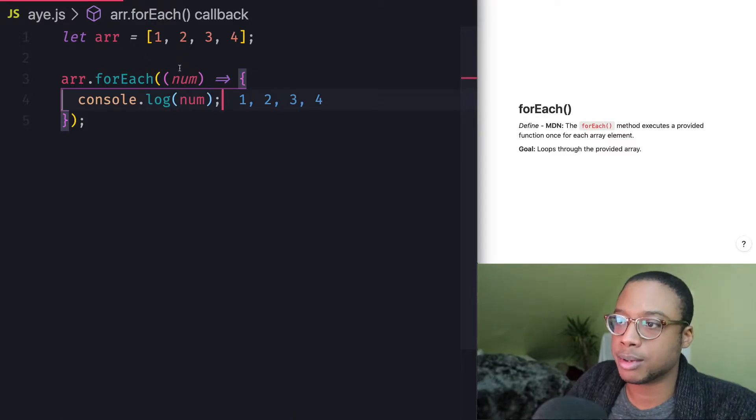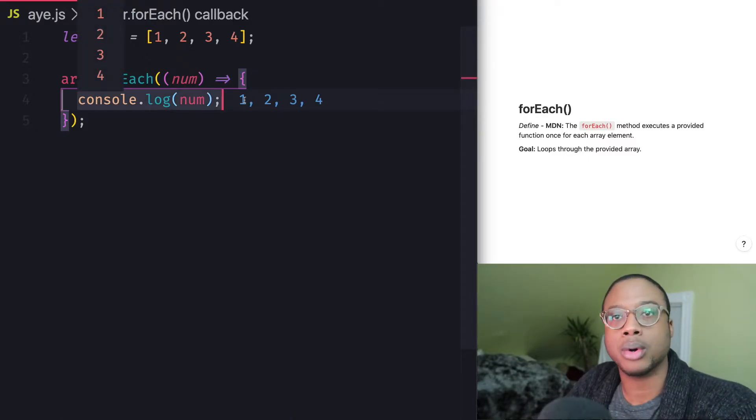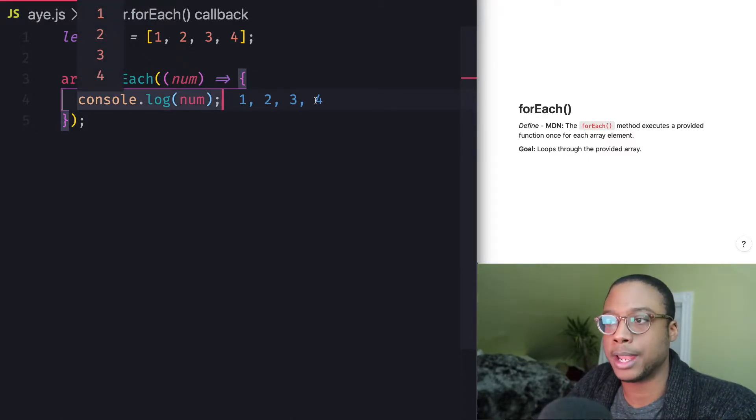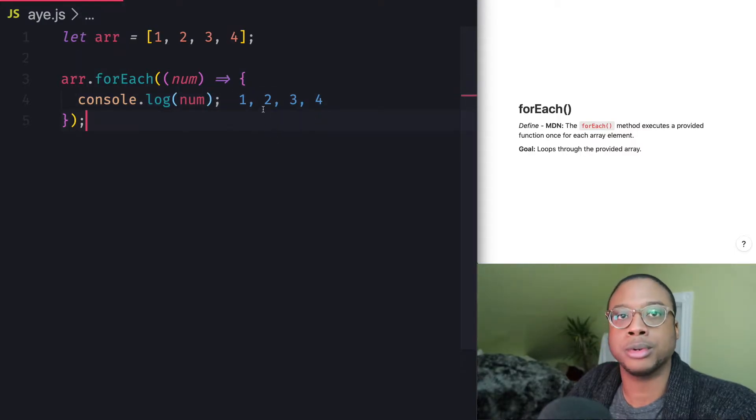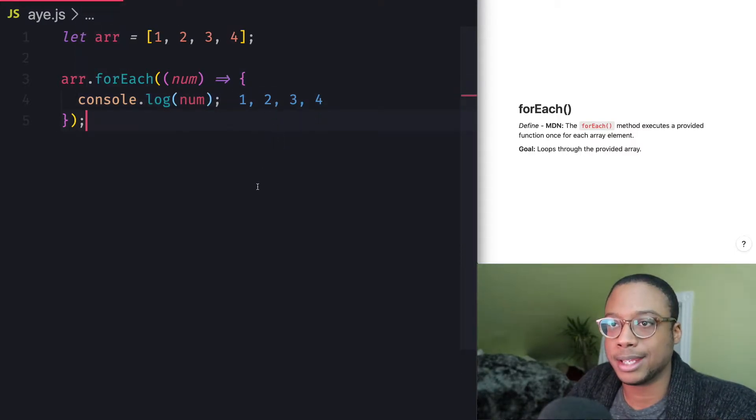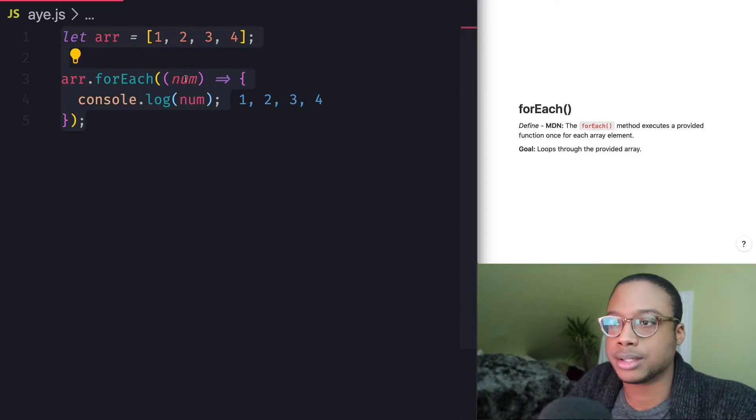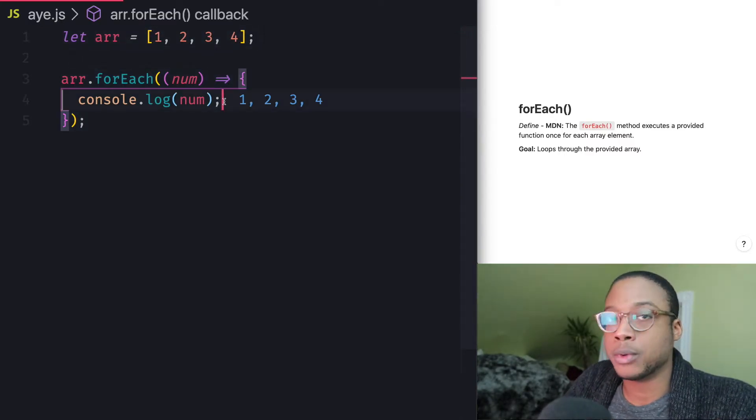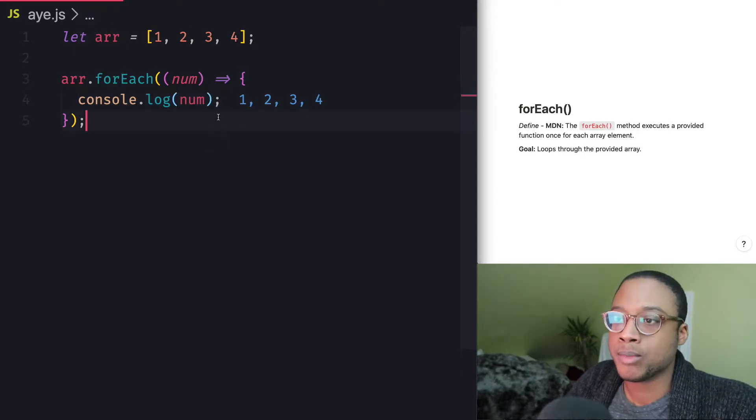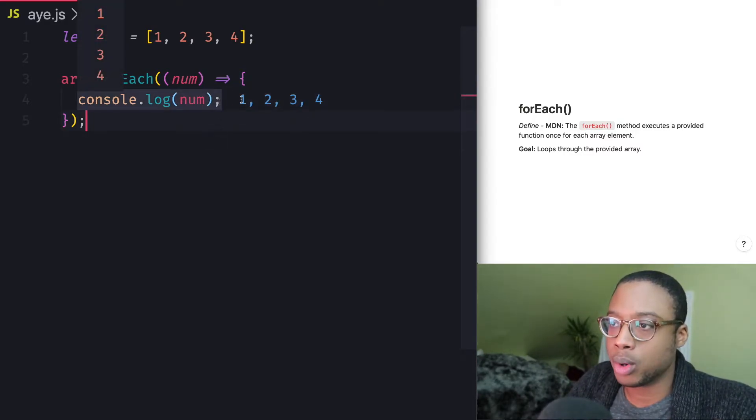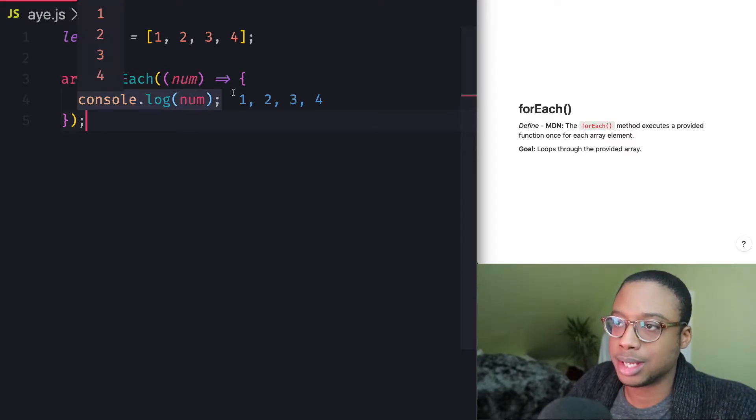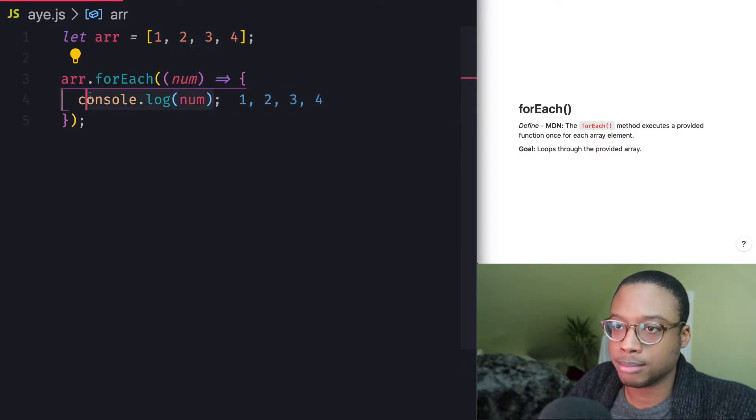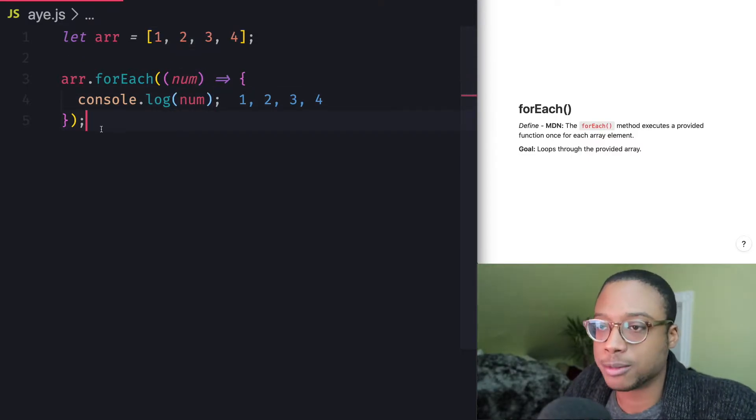So as you can see right here, by the way, I'm using Quokka to actually view whatever you would normally see on a console in VS Code. It's just nice to do, nice for you guys to look at. So if you want to know what that is, that's Quokka. But as you can see, one, two, three, four, every single element in this array is being logged to the console through this right here. So, you know, that's pretty cool.